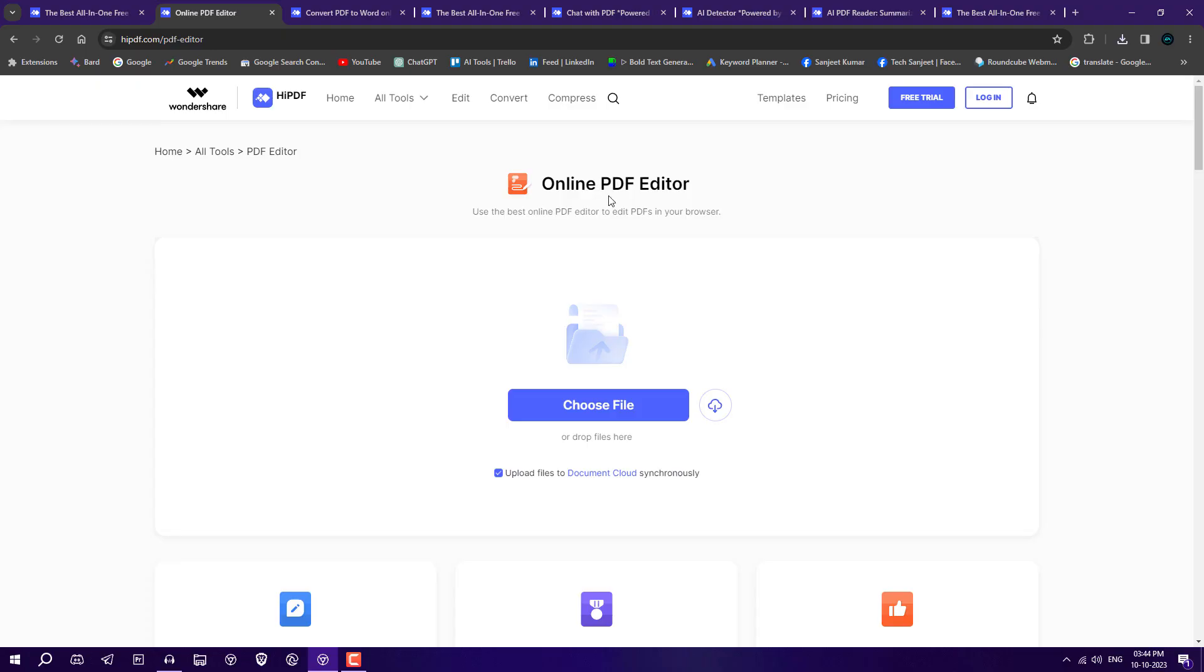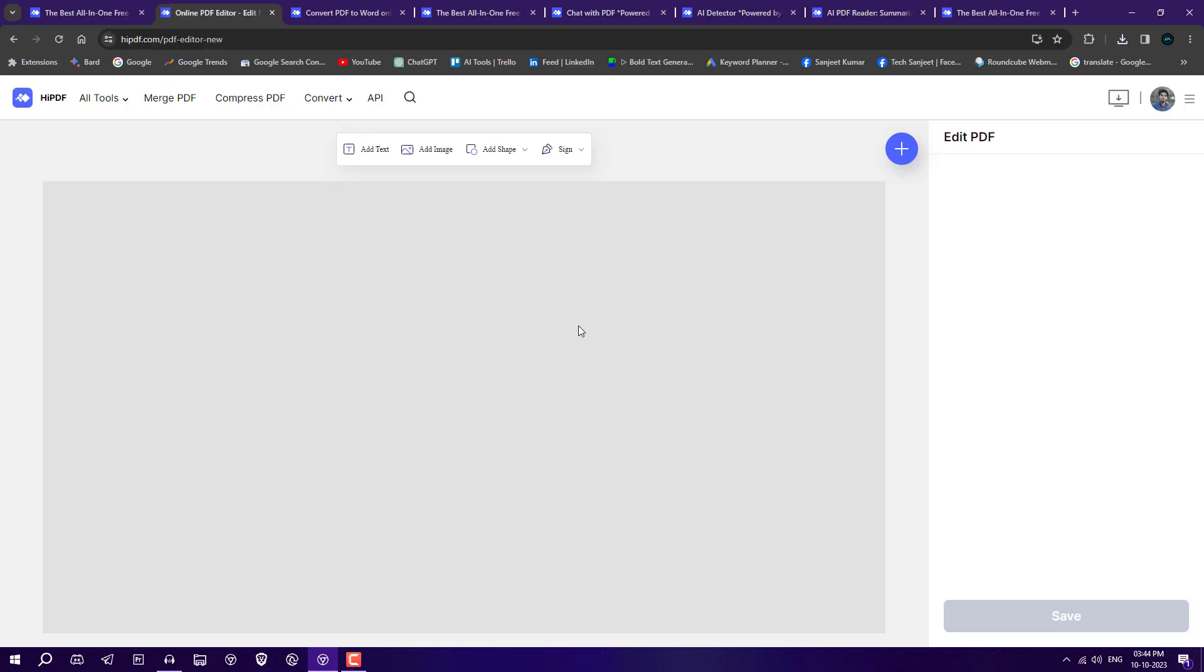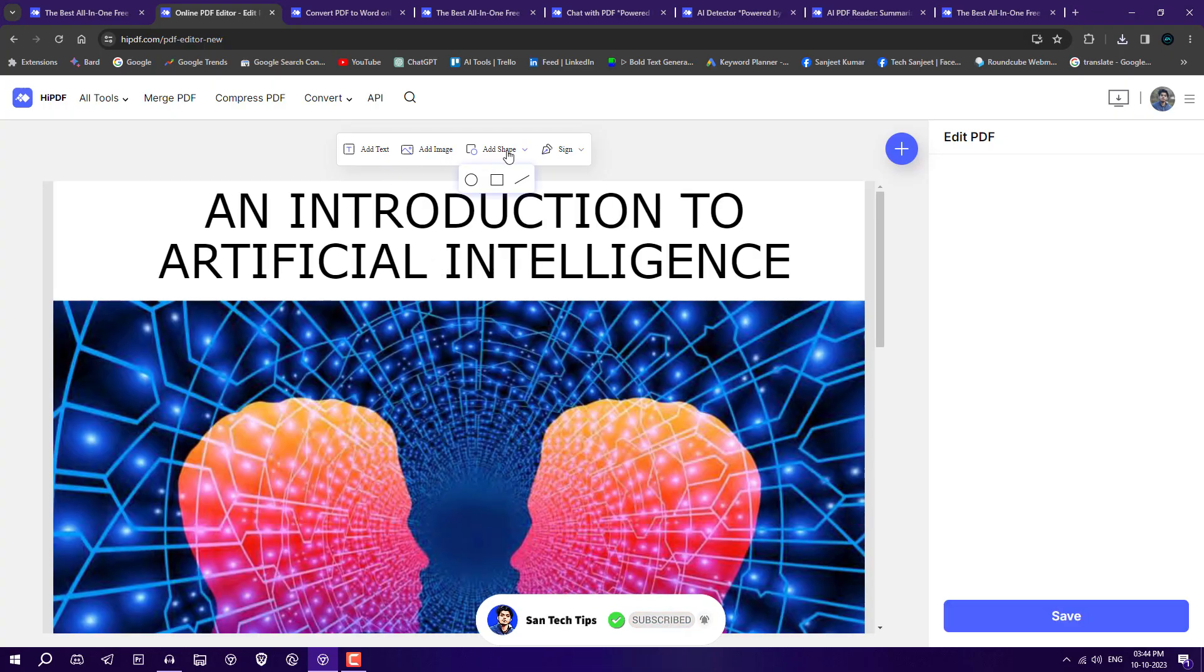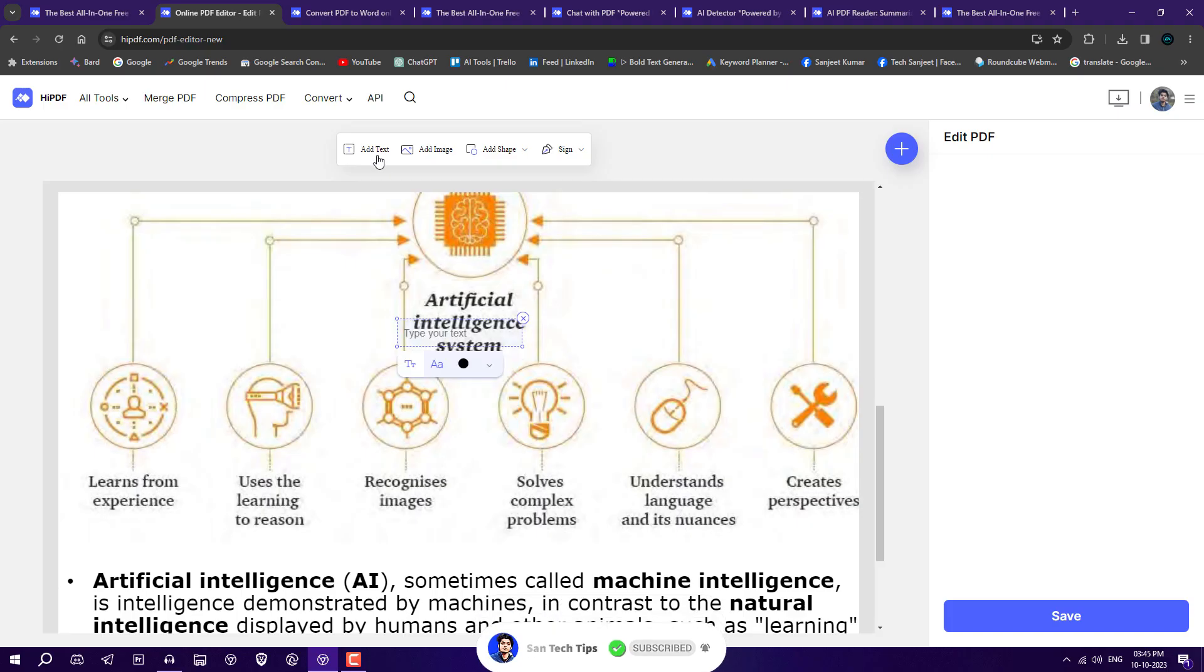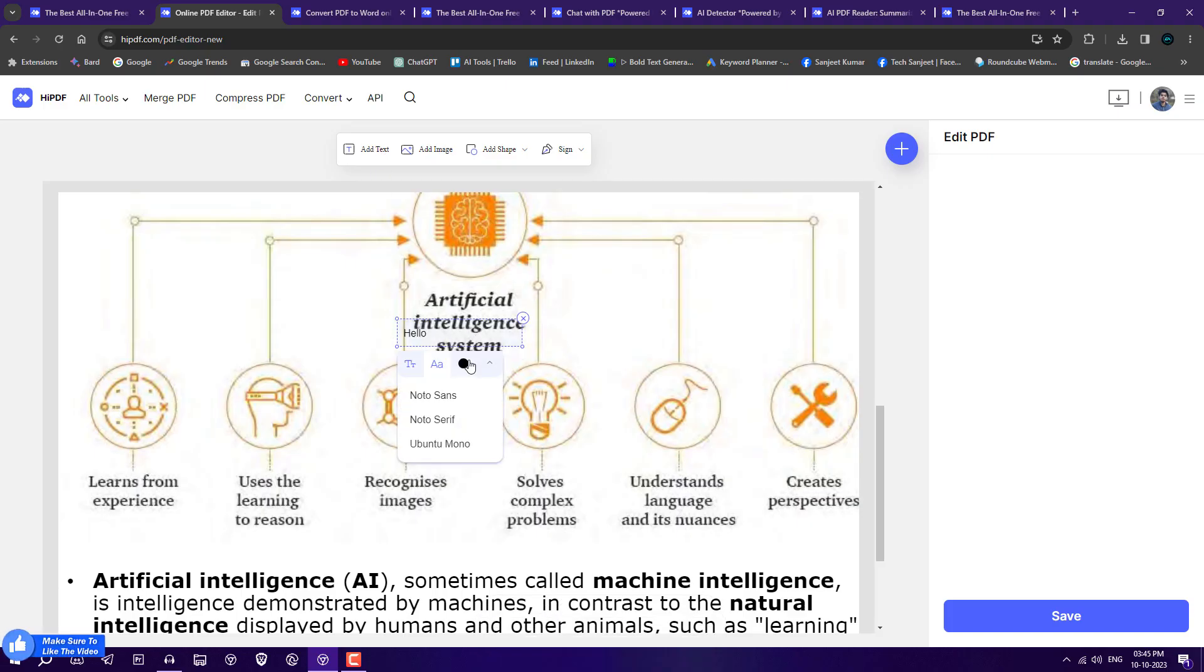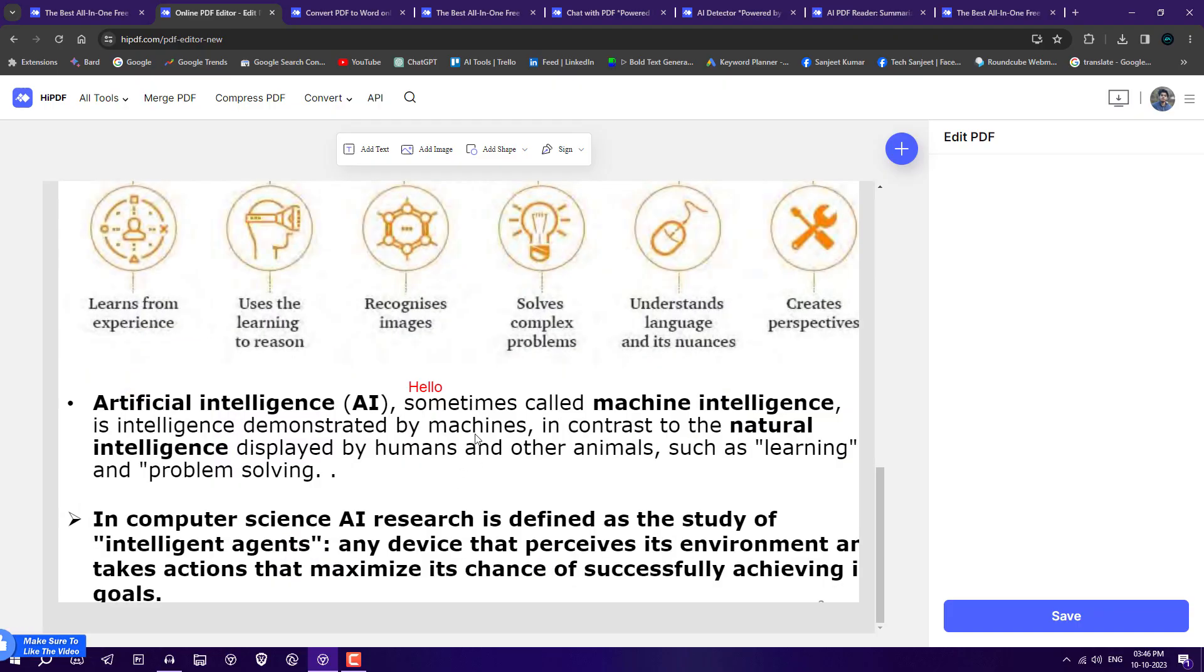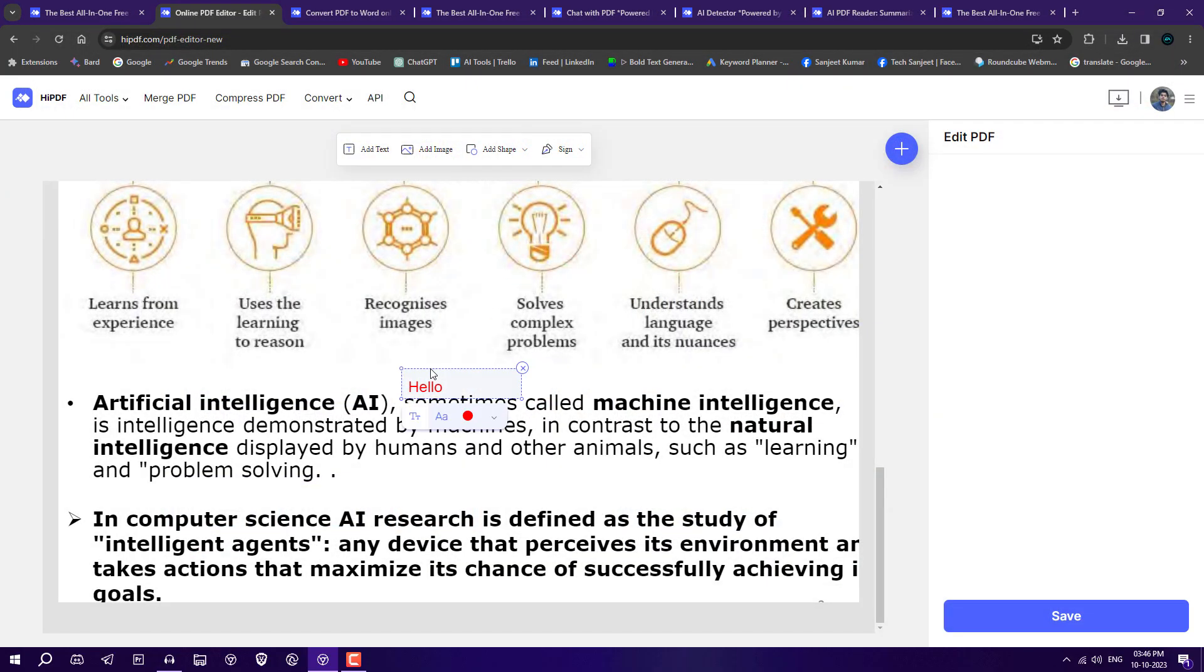Another feature is how you can edit your PDF using the online PDF editor. Choose your file and here you'll get many more options like adding text, adding images, adding shapes, or signatures. If you want to add any text or indicate something, you can also change the color from here and drag this text anywhere you want.